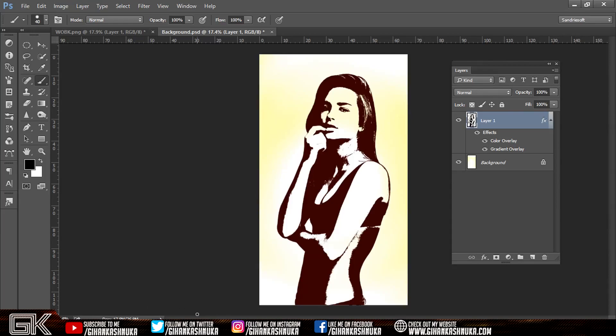I am here with the Gihana Kachinu YouTube channel, and in this tutorial we will be working with the Photoshop monotone photo.